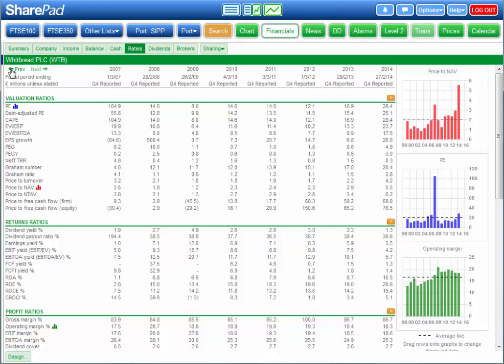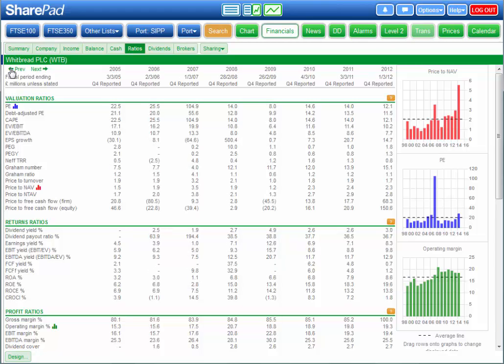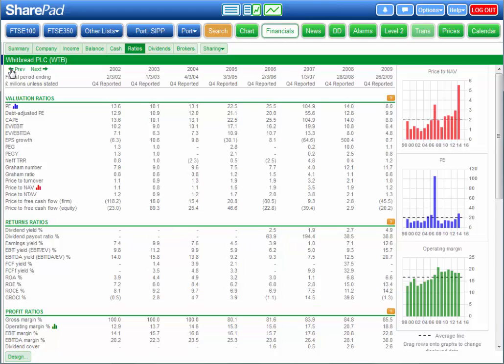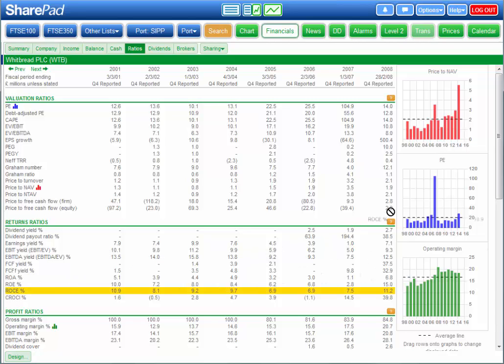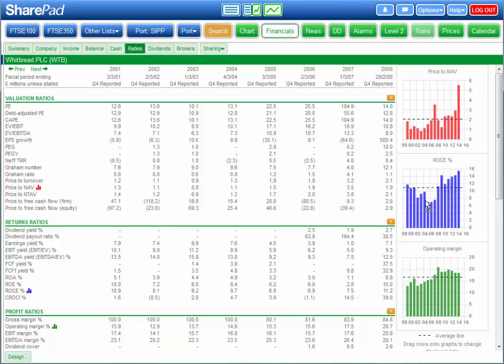You'll notice how many years of data SharePad has so you can analyse performance across a number of business cycles. SharePad makes it even easier to analyse this data by letting you drag and drop any item onto a chart.